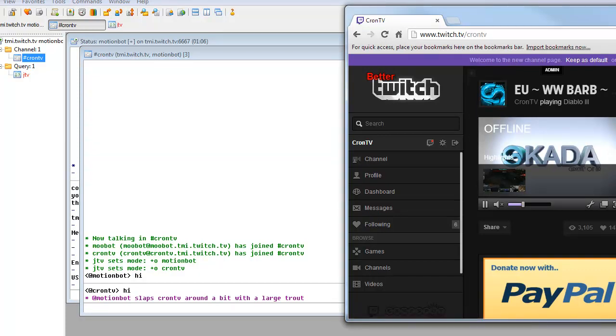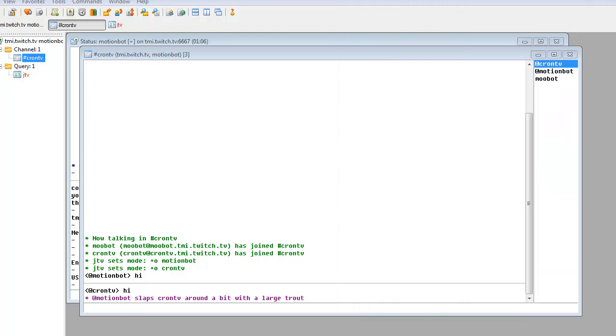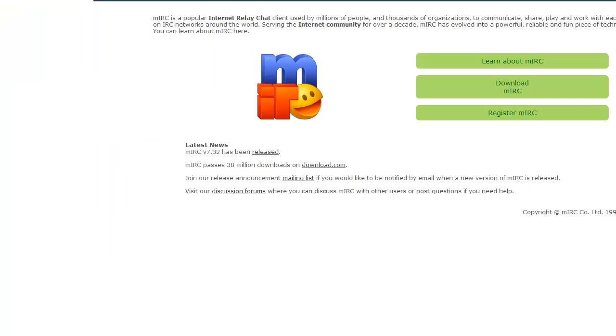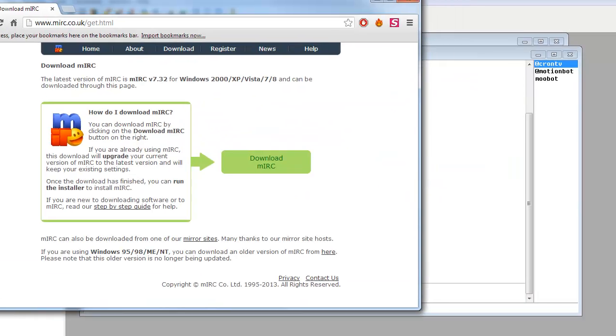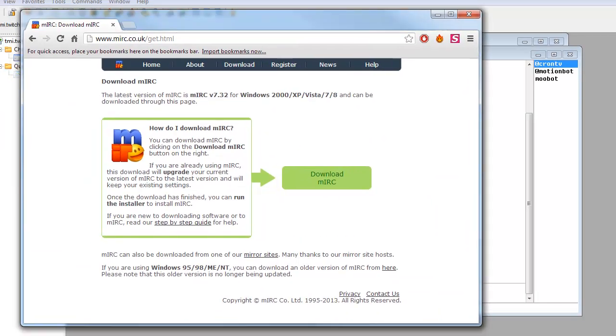So first thing we need to do is you need to go to the description and you need to download mIRC. It's fairly straightforward the download. You'll come to this page, you click download. You can register if you want the full version. It is a 30 day free trial. If you get it any other way that's up to you.